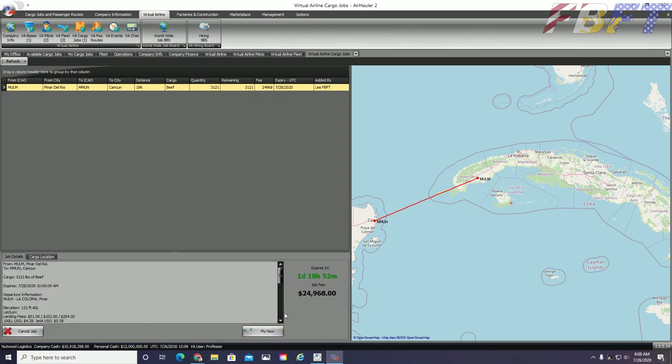Since the aircraft are both loaded, I'm going to click fly now and Lee will need to click fly now and then we can get this started.